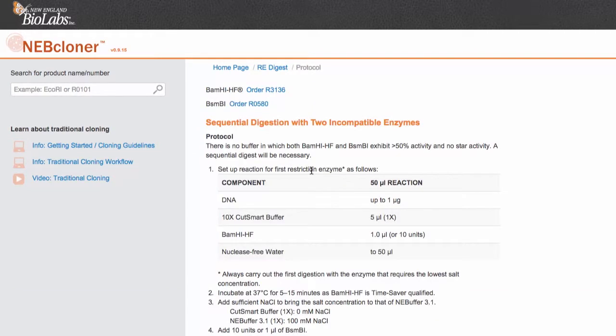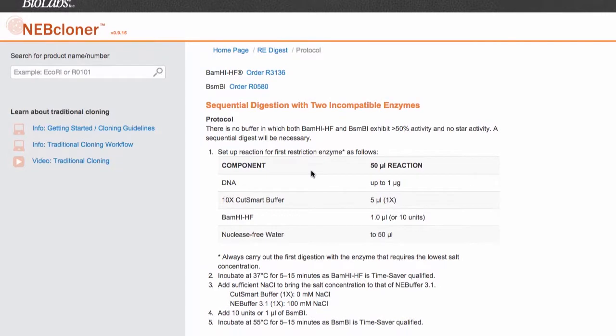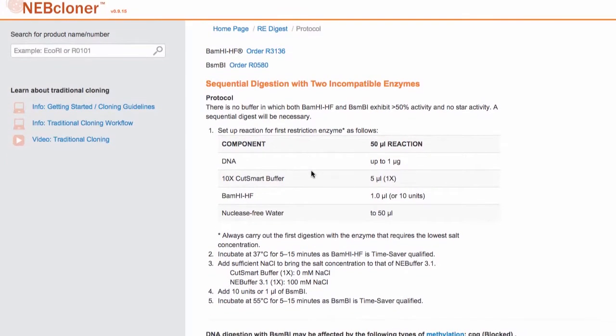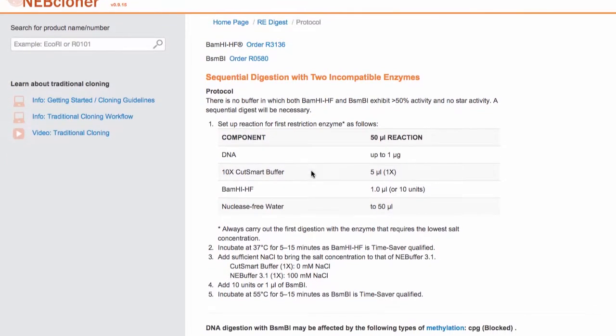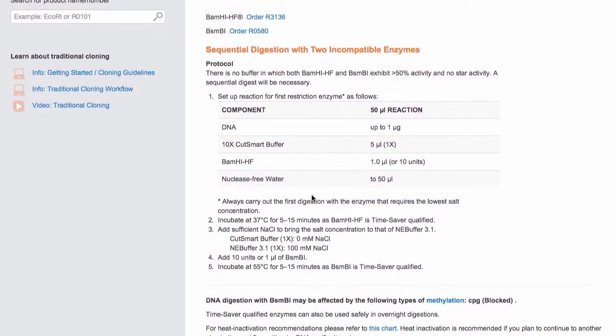The protocol recommends that the first digestion be carried out with the enzyme buffer combination requiring the lowest amount of salt. After the first digestion,